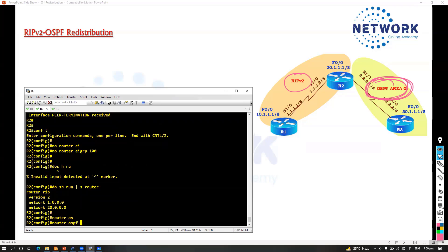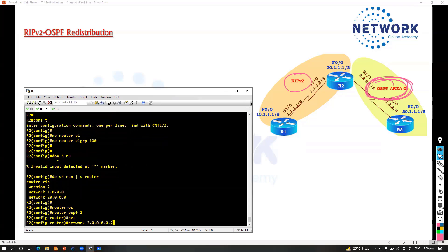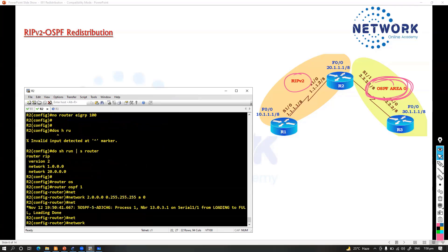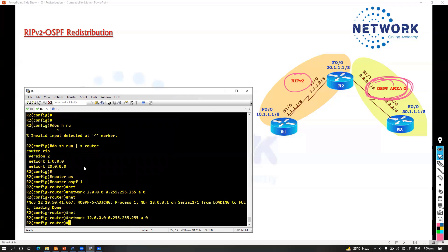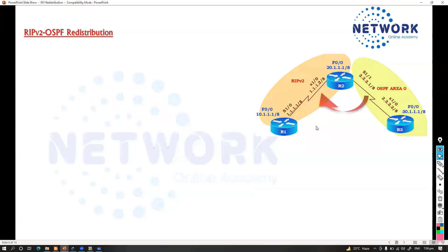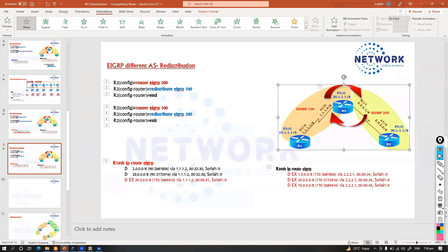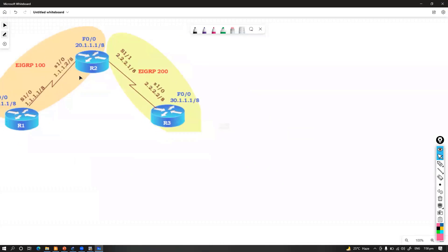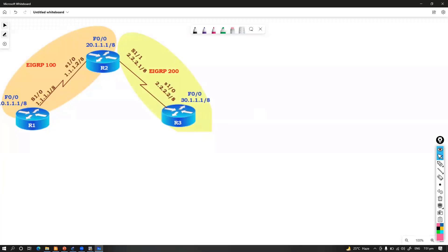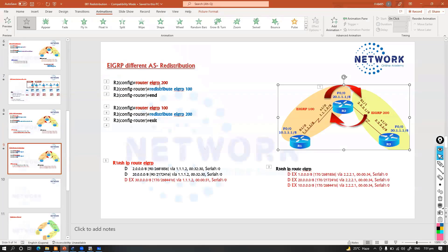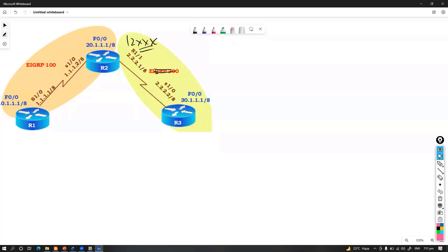On Router 2 as well, I'm going to advertise the 2 subnet which connects between the routers — that should be in area 0. I'm also advertising the 12 subnet here. So this is my topology: I'm going to advertise the 12 loopbacks inside OSPF. I'm not using EIGRP here — I'm removing EIGRP and reconfiguring this with OSPF.